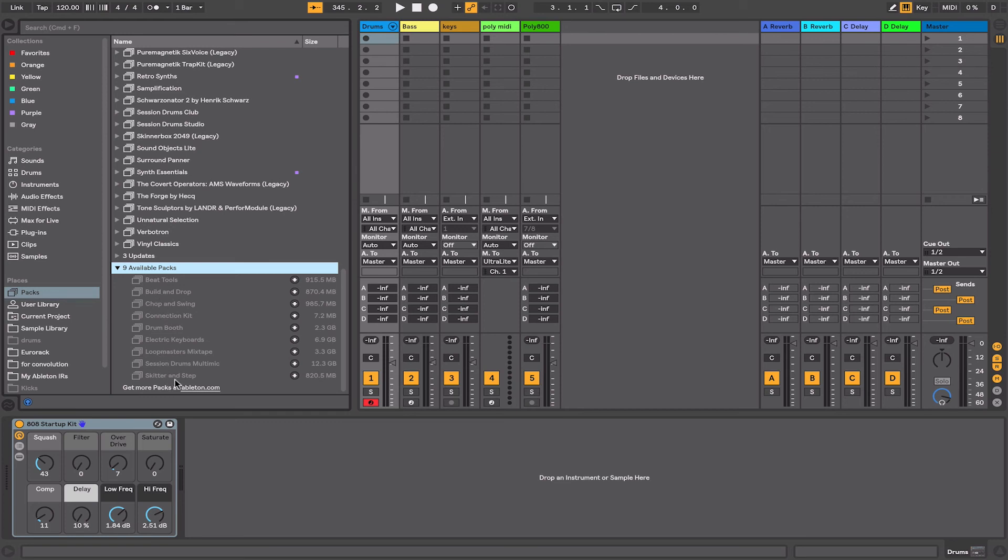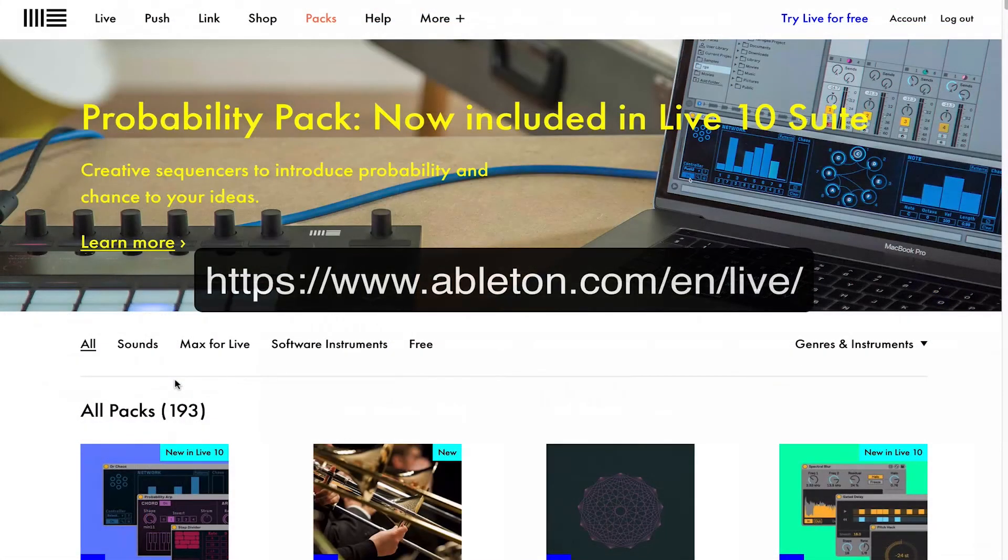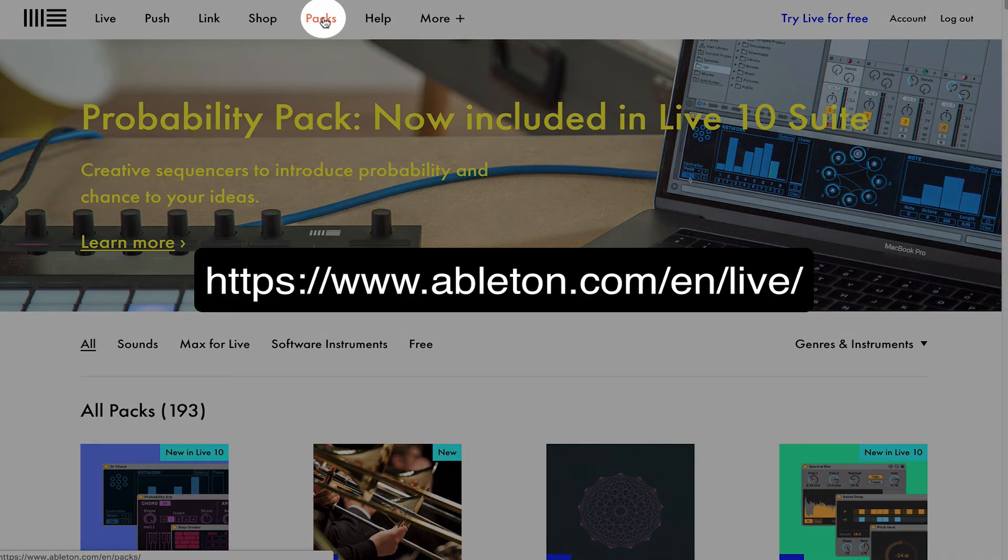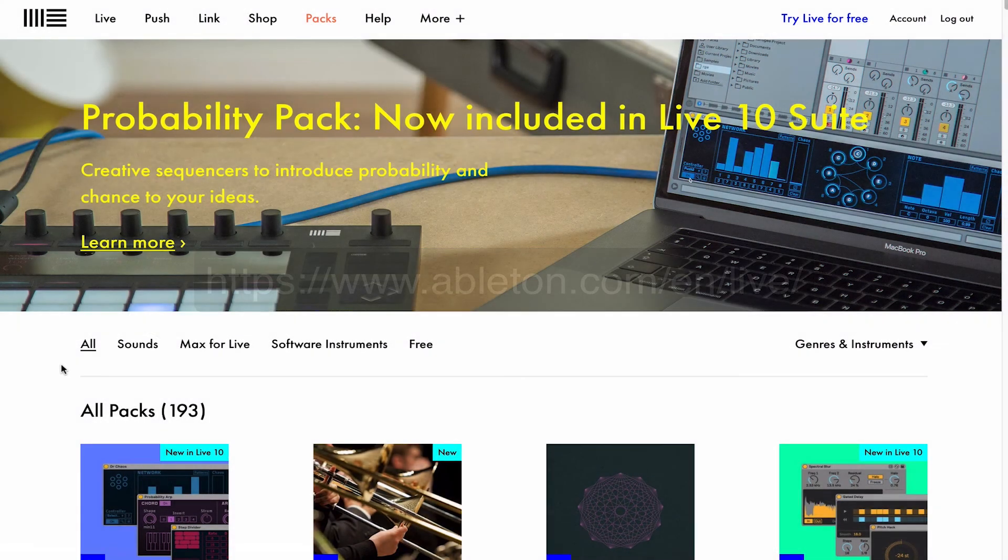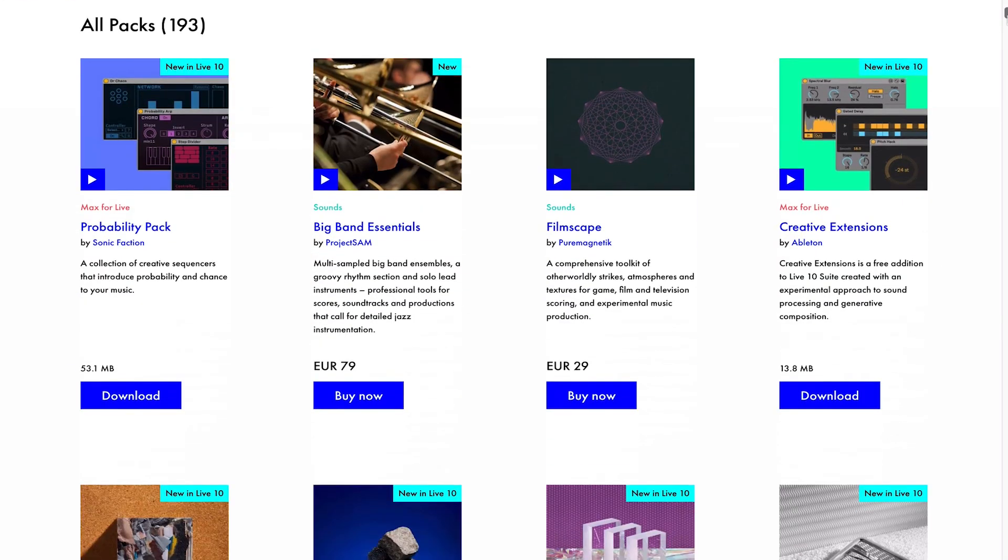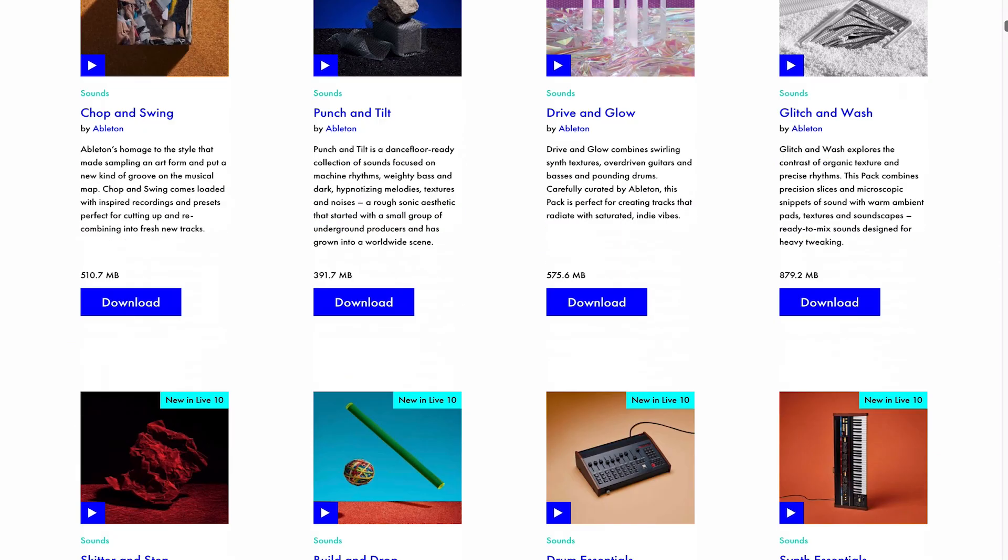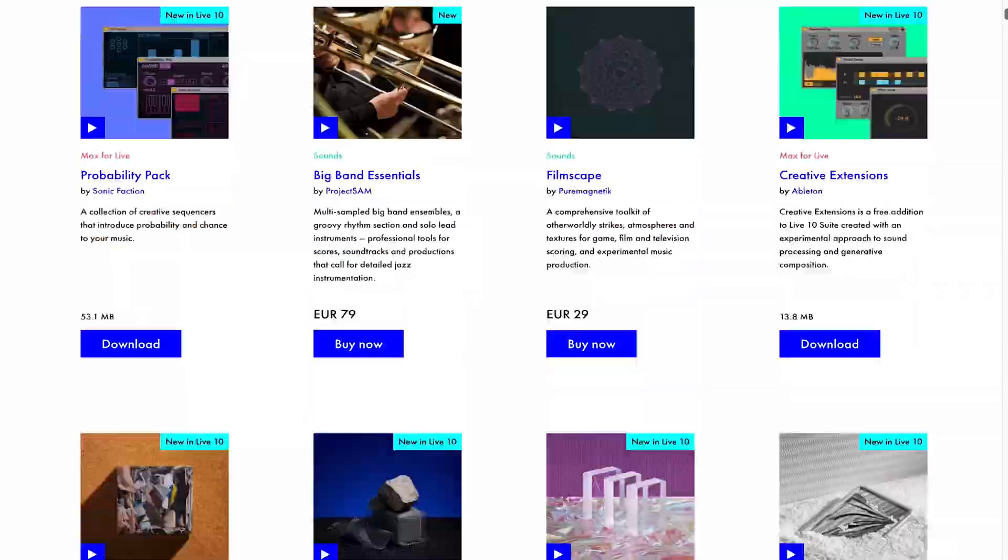The other place to access these same live packs and additional packs is on Ableton's website. When you're on Ableton.com, if you go into the packs section it will bring you to an area where you can download additional packs. There's a huge array of sounds to choose from here. Obviously not all of them are for free—some of them you have to pay for—but there's a huge amount of content available for free.